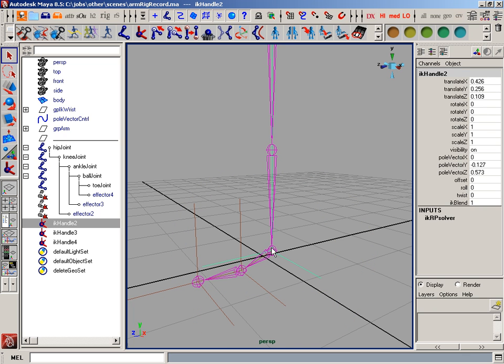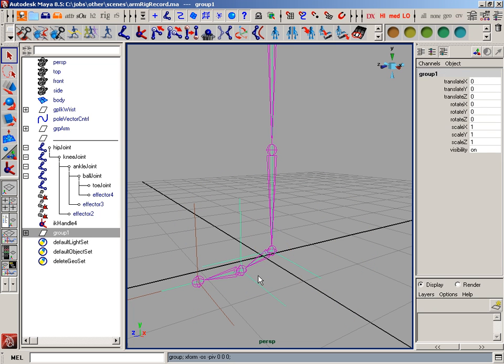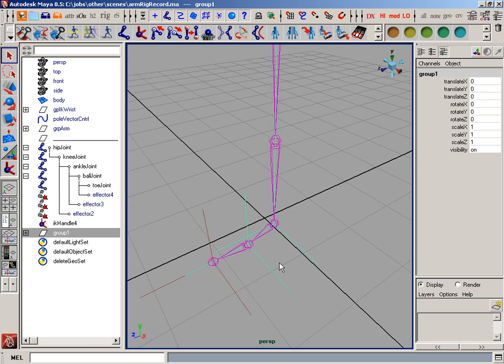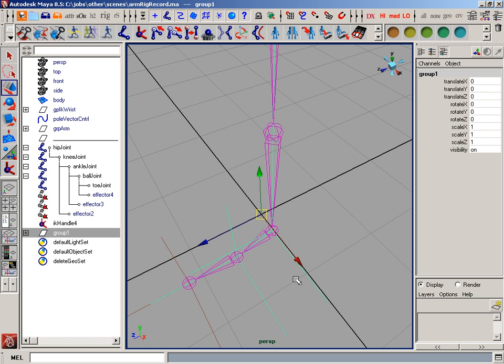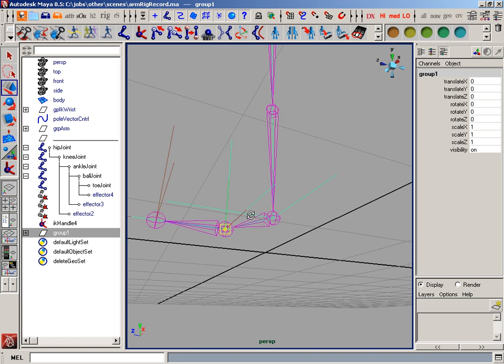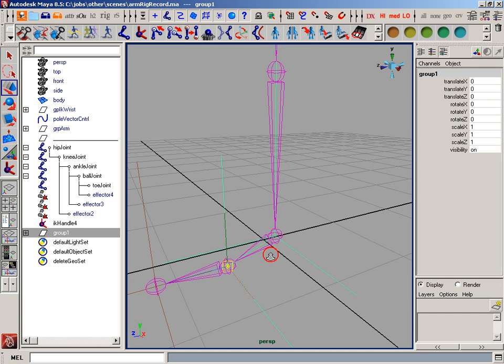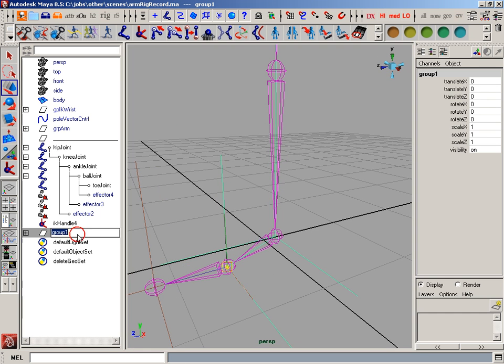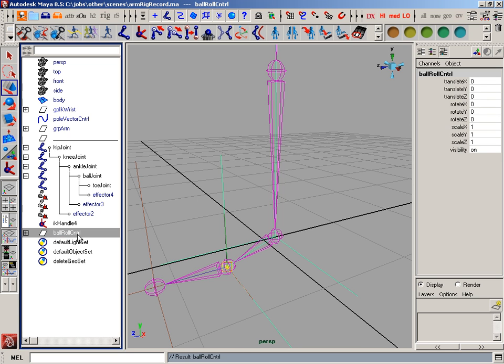And I'm going to take the ankle IK Handle and the ball IK Handle and group them together using Control-G. And so that puts my pivot at zero, zero, zero. What I'm going to do is use Insert, and by holding down V, I'll snap that to exactly where that joint is right there. And this is our ball roll control.